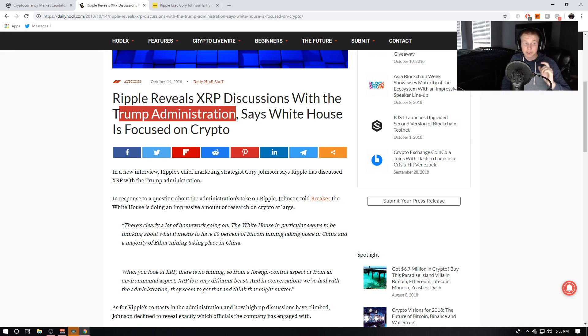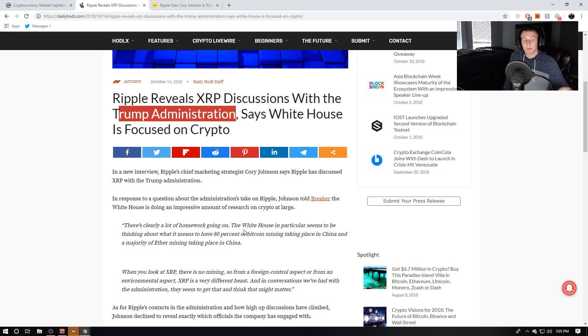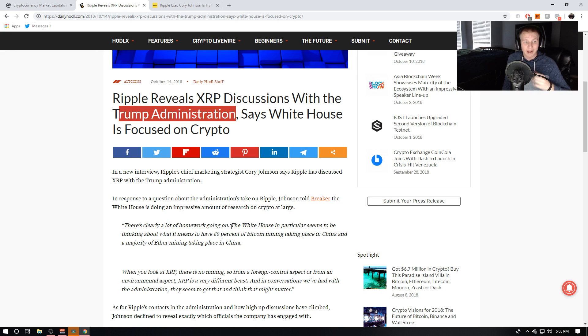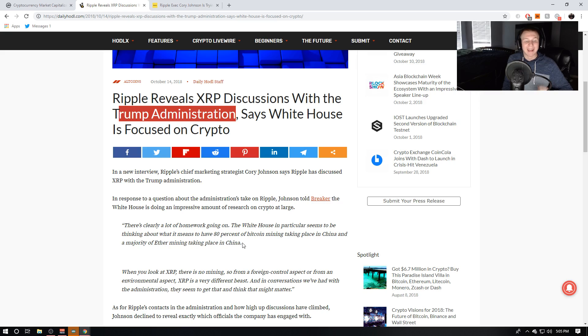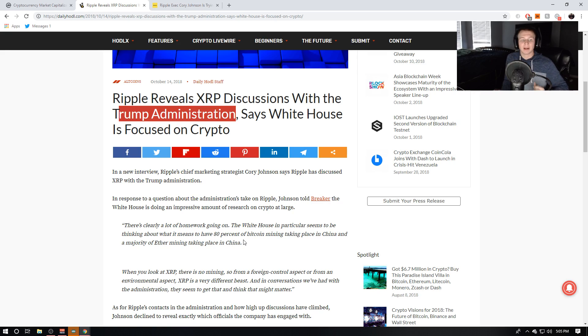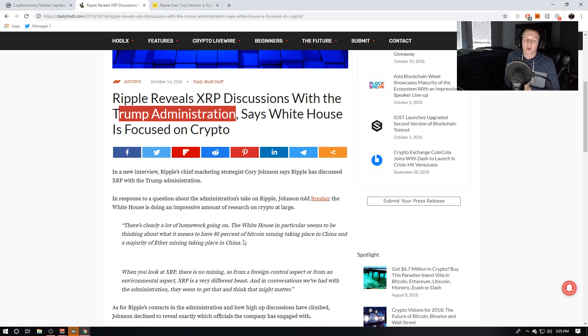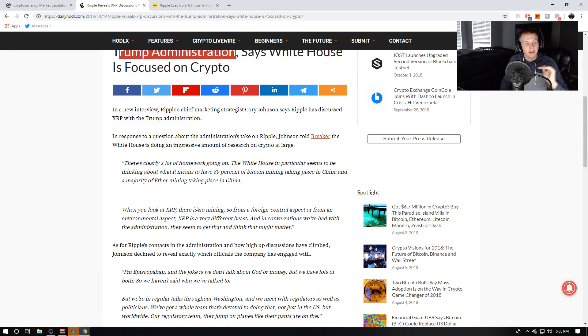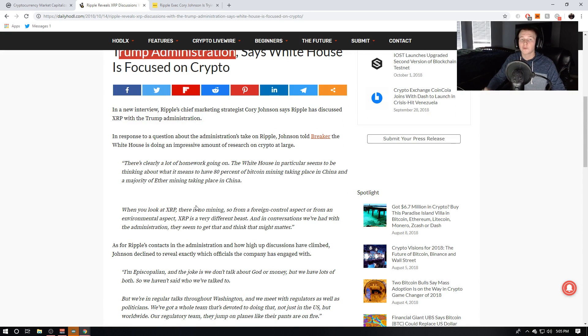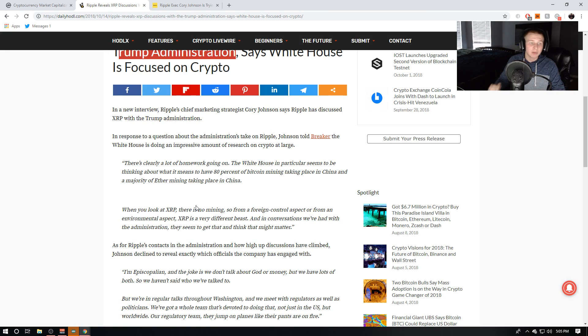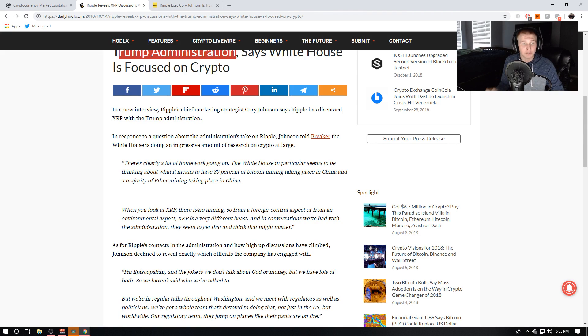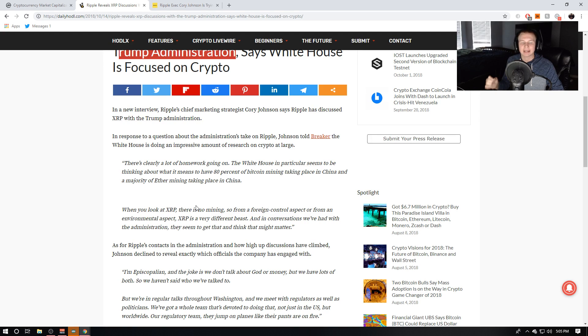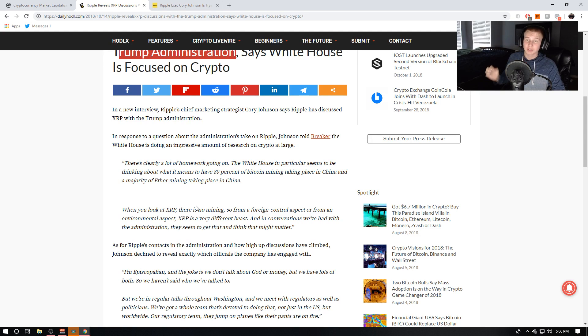So it says there's clearly a lot of homework going on. The regulators are actually doing a lot more research than we think. The White House in particular seems to be thinking about what it means to have 80% of Bitcoin mining taking place in China and a majority of Ethereum mining taking place in China. And then he says, when you look at XRP, there is no mining. So from a foreign control aspect or from an environmental aspect, XRP is a very different beast. And in conversations we've had with the administration, they seem to get that and think that might really matter.